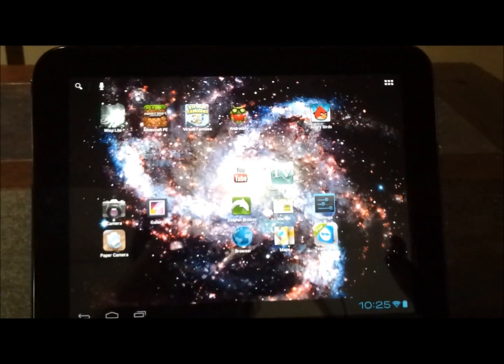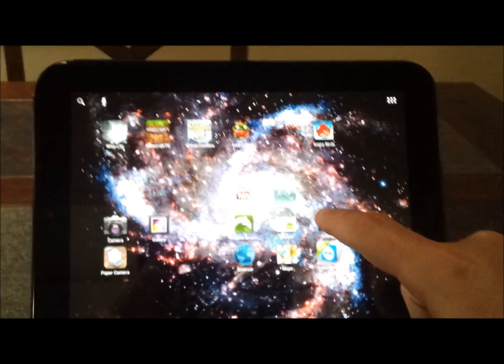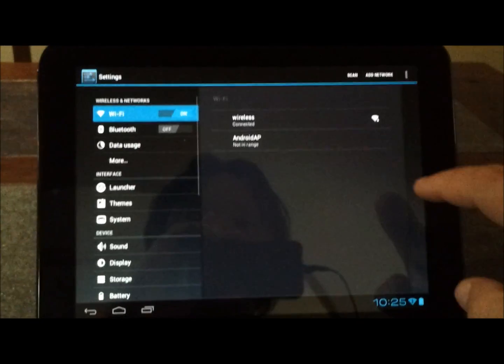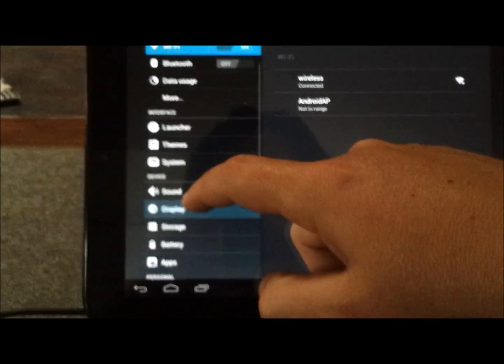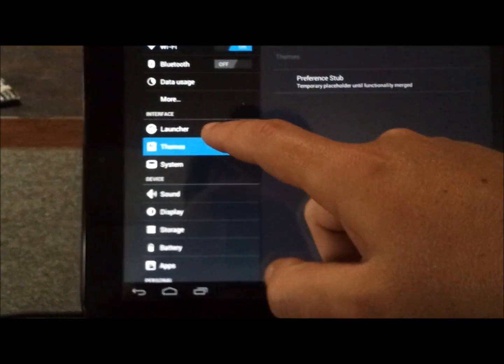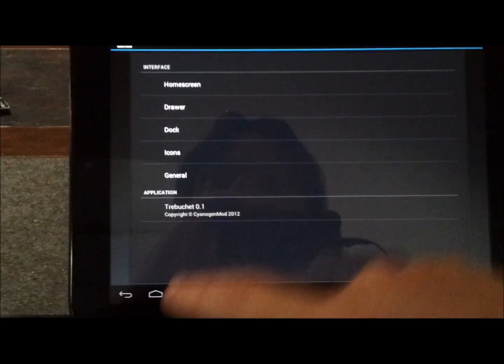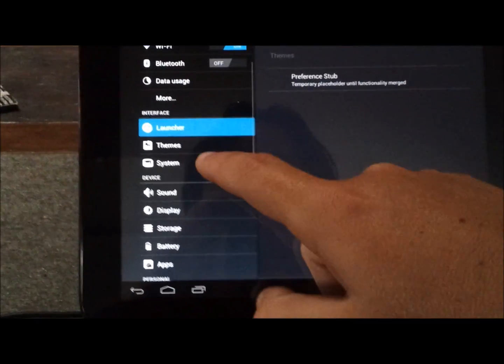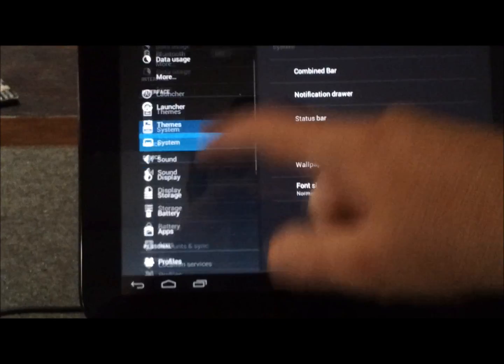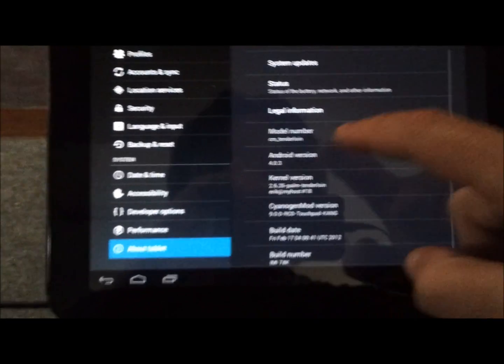So now it's booted up. Go into the settings on the left hand side. I wonder if any of these are now populated. Anyway, go down to about tablet.